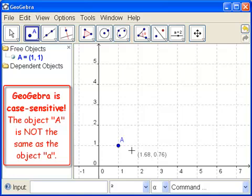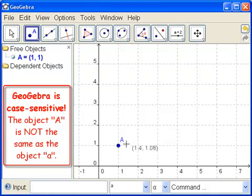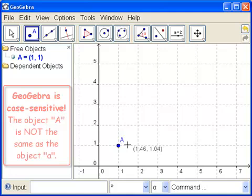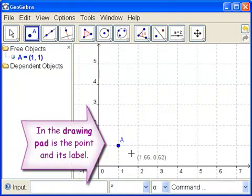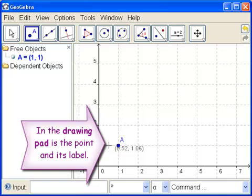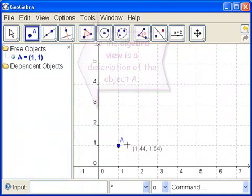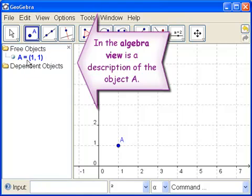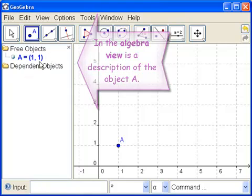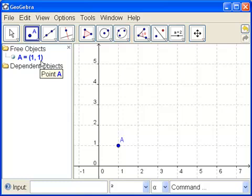So a little a is not this object. This object's name is capital A. Okay. Now, let's look over here. We see in the drawing pad the point and its label. Now let's look over here in the algebra view.